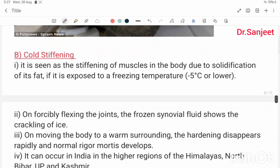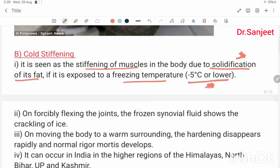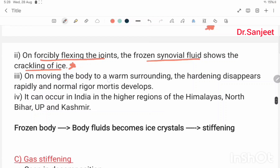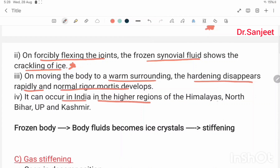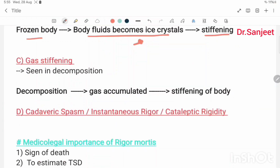Second: cold stiffening — stiffening of muscles due to solidification of body fat when exposed to freezing temperature (minus 5°C or below). On forcibly flexing the joints, the frozen synovial fluid shows crackling of ice. On moving the body to a warm surrounding, the hardening disappears rapidly and normal rigor mortis develops. It can occur in India in the high regions of the Himalayas, North Bihar, Uttar Pradesh, and Kashmir. Third: gas stiffening — seen in decomposition, where gas accumulation causes stiffening of the body.